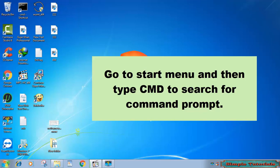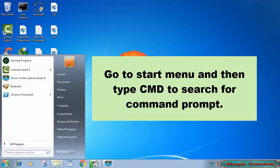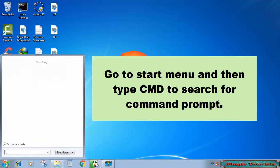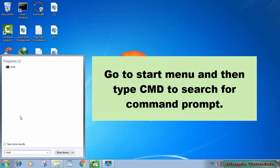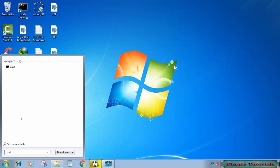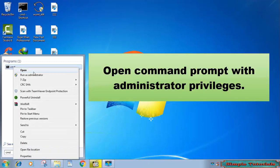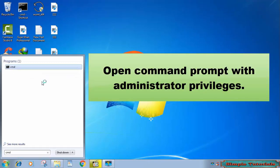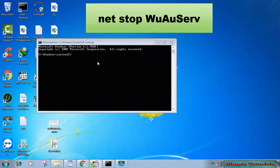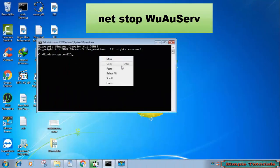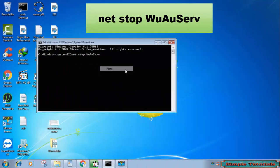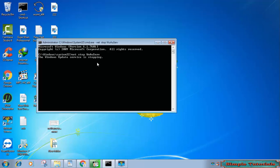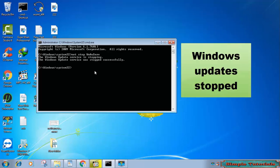Go to start menu and type CMD to search for command prompt. Open command prompt with administrator privileges. Input net stop wuauserv and then press enter to stop Windows updates. Do not close the command prompt. We need it later.